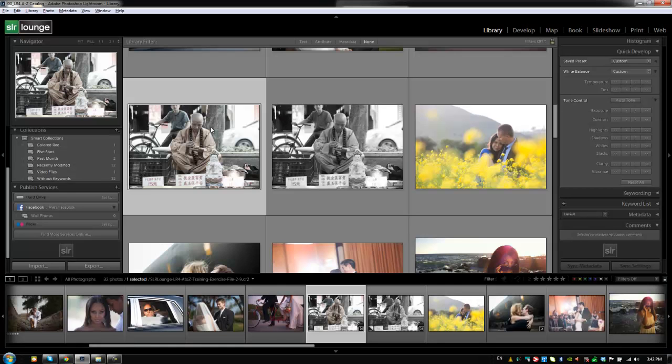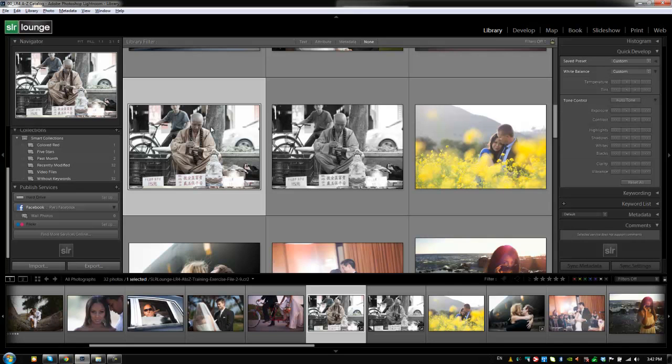Hey guys, this is post-production Pi with SLR Lounge.com. All right, so up until this point, we really haven't actually talked about the file menu, the menu at the top of the library module. And this menu, along with its options, will actually change from module to module.